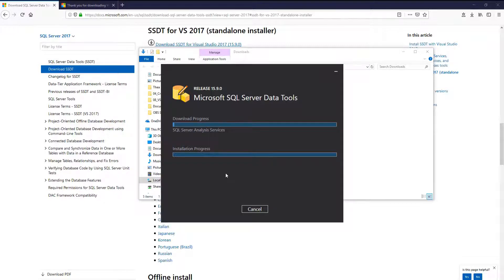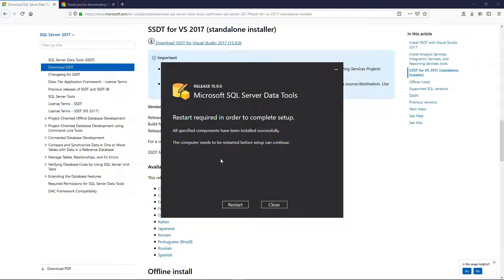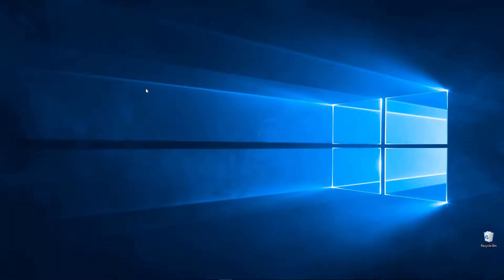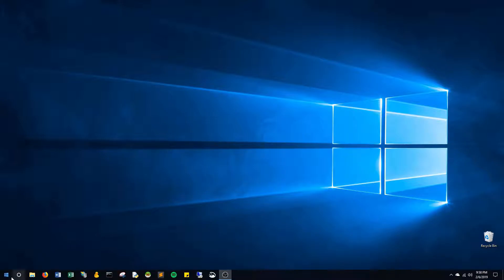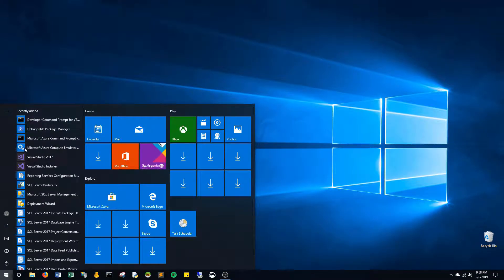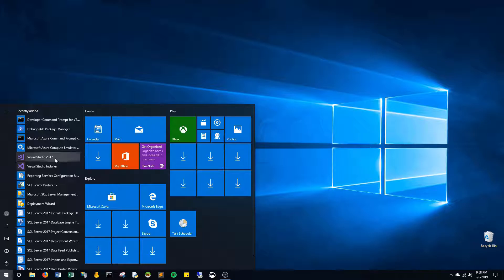This is going to take some time, so I will pause and wait. Once it completes, it will ask you to restart your computer. Go ahead and do that. Once you restart your computer, you can come back in to your Start menu and open up Visual Studio 2017.